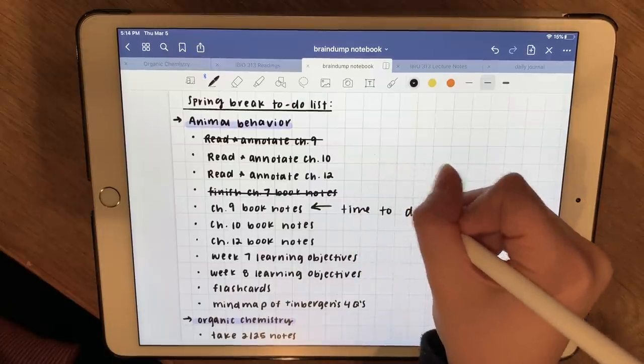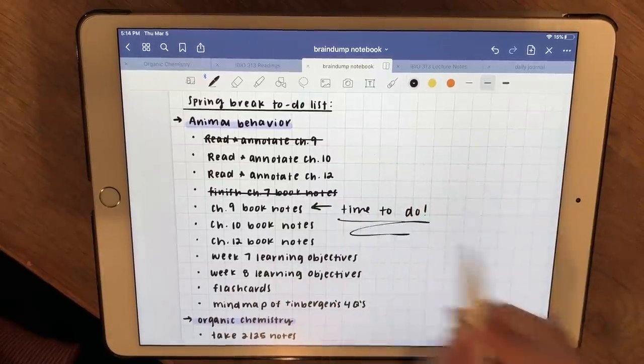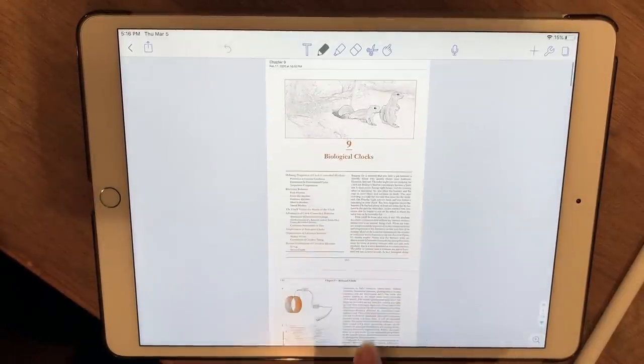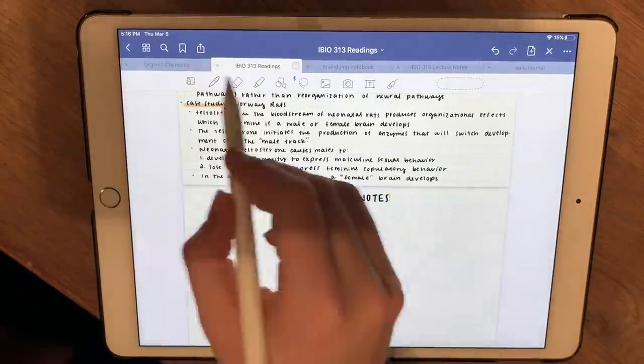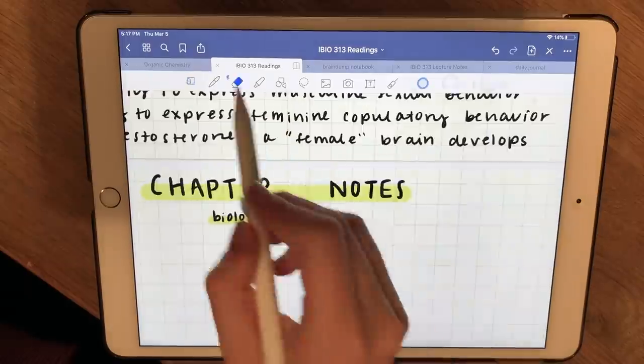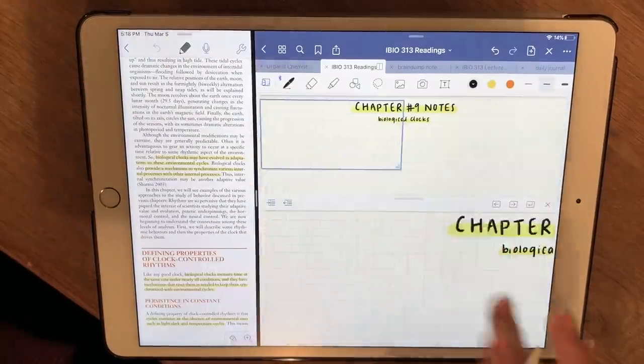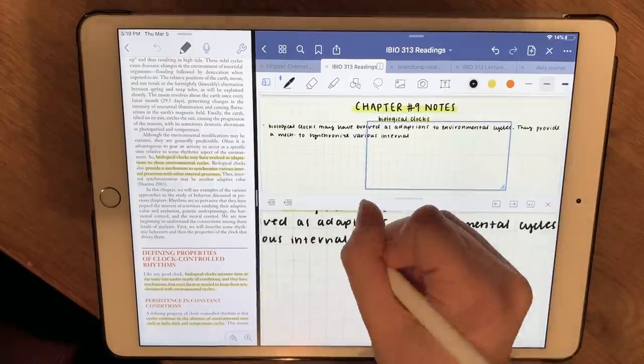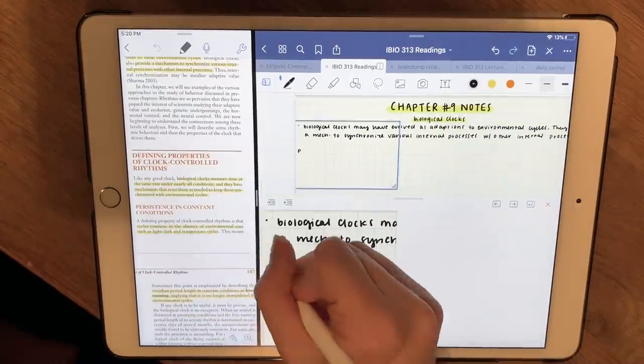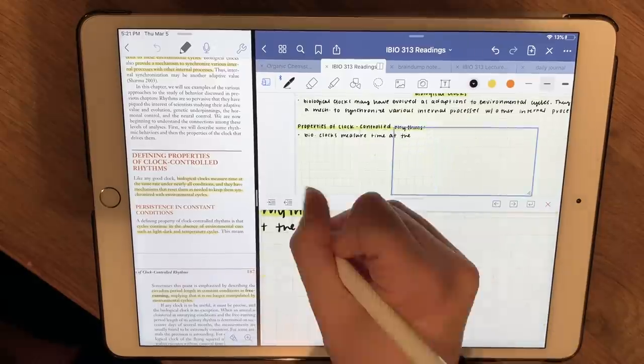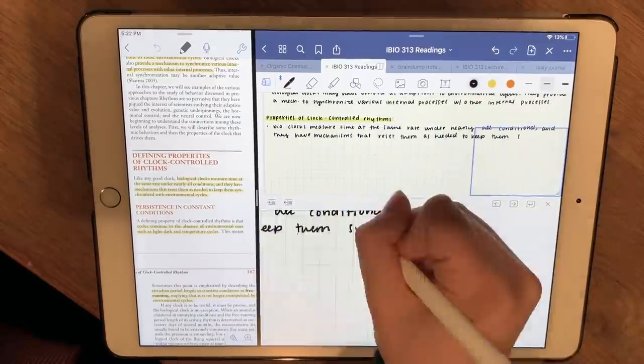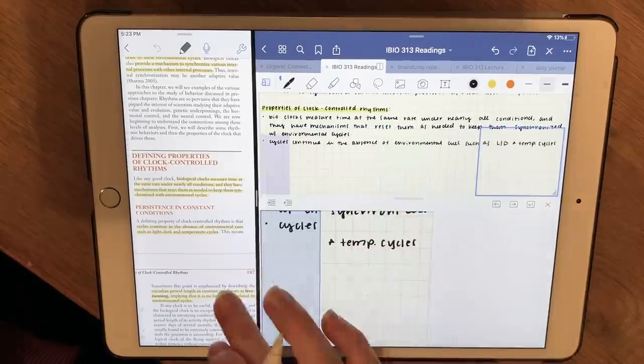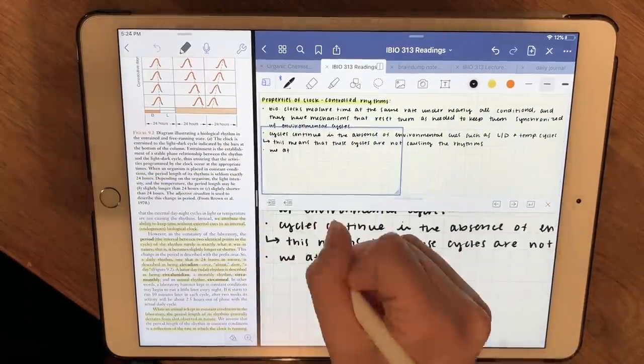So now sticking with animal behavior, I'm going to take my chapter 9 book notes because I already annotated chapter 9 as well and I want to get caught up on the notes part. So I'm just doing the same thing. I accidentally wrote chapter 10, please ignore that. I fixed it. I'm just going through and rewriting what I annotated. I don't keep too much of the video from annotating this in here because I thought it would be a pretty long segment of just me writing.